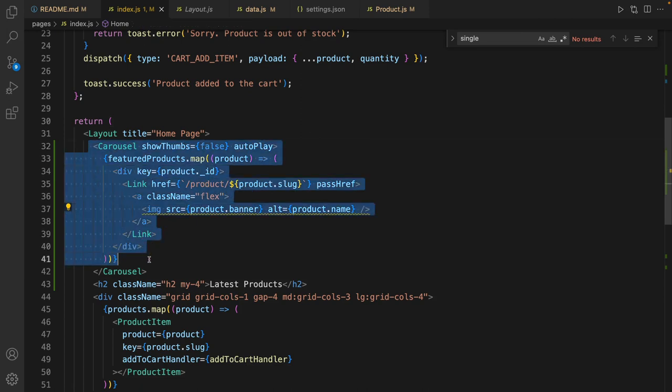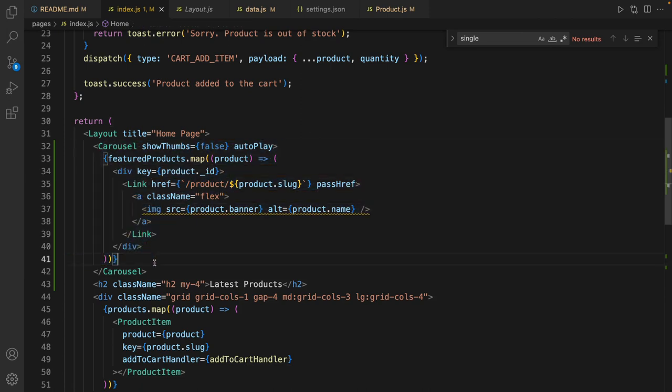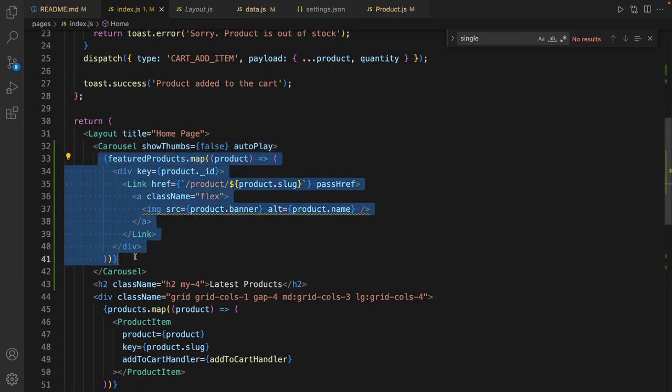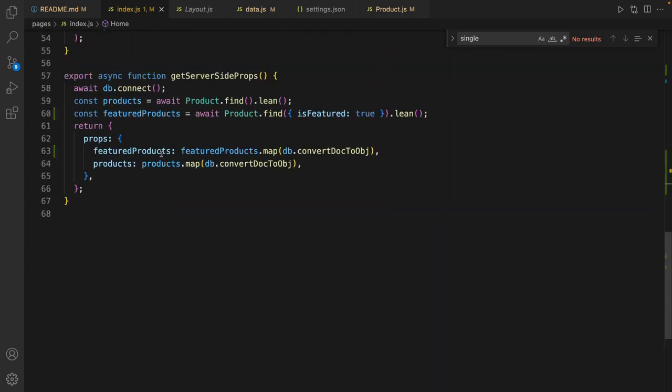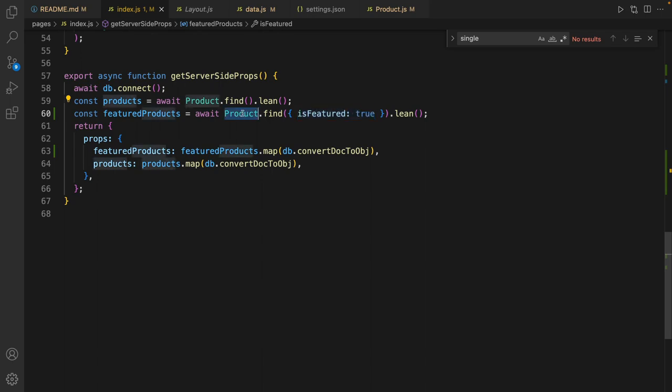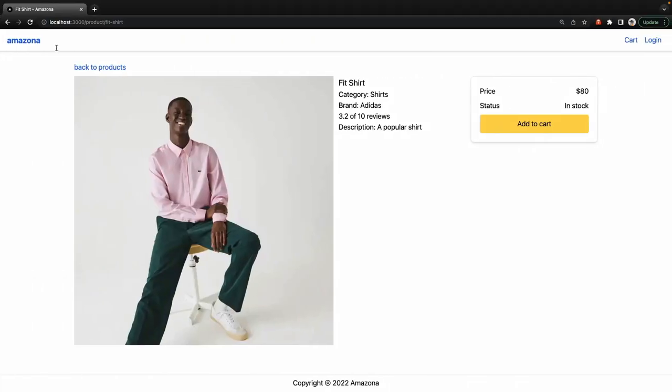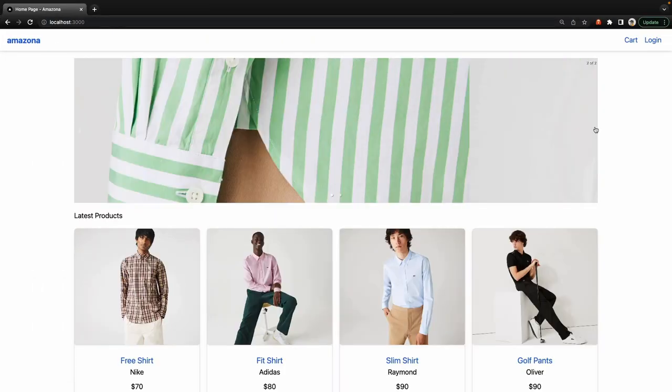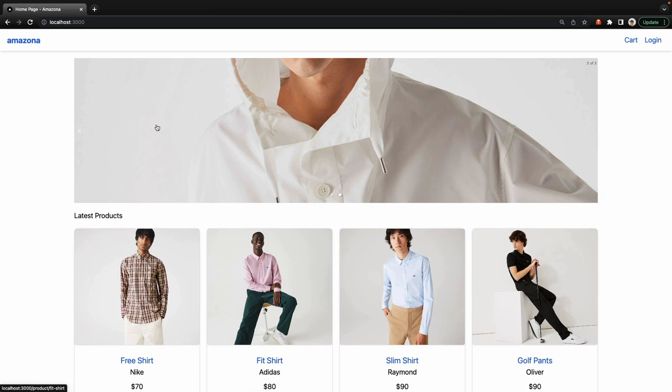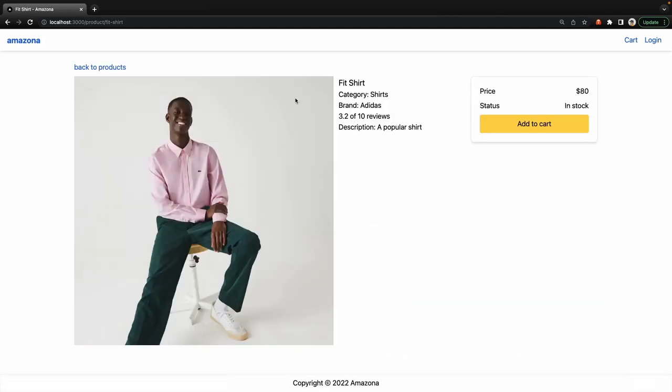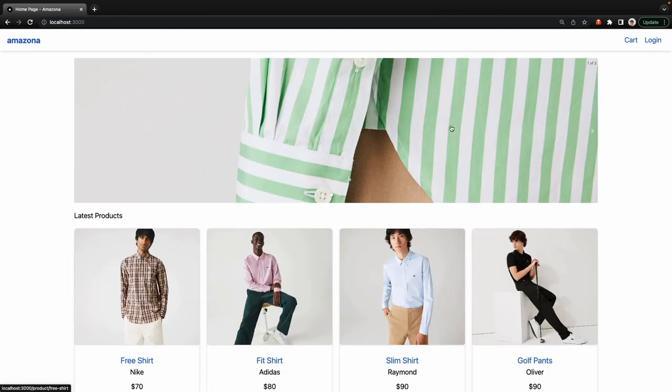In the homepage, banners in the carousel come from the database using the is featured field in the product model. So if you check the result you will see only featured products will be available in the homepage in the banner.